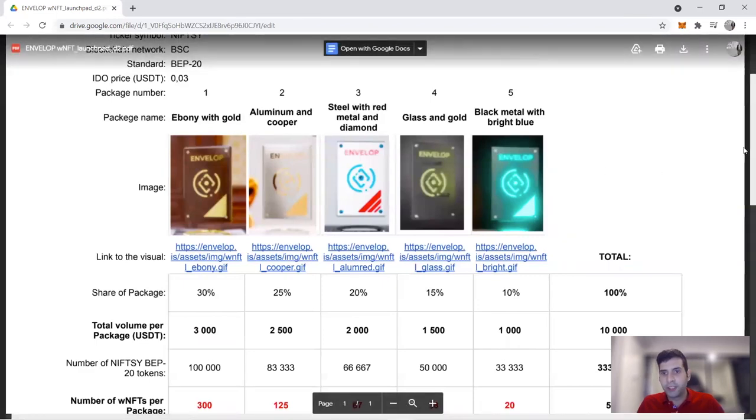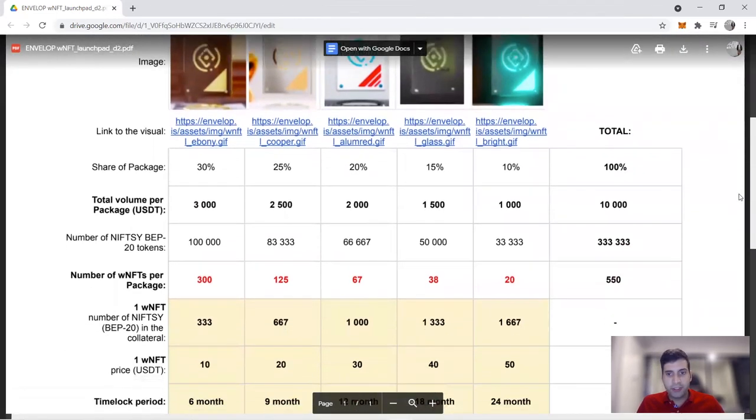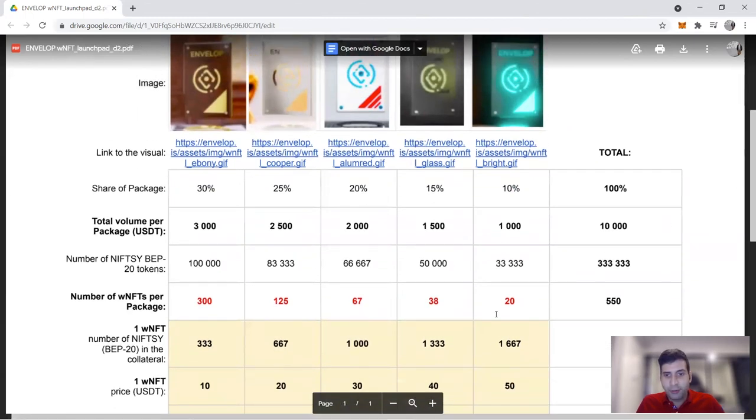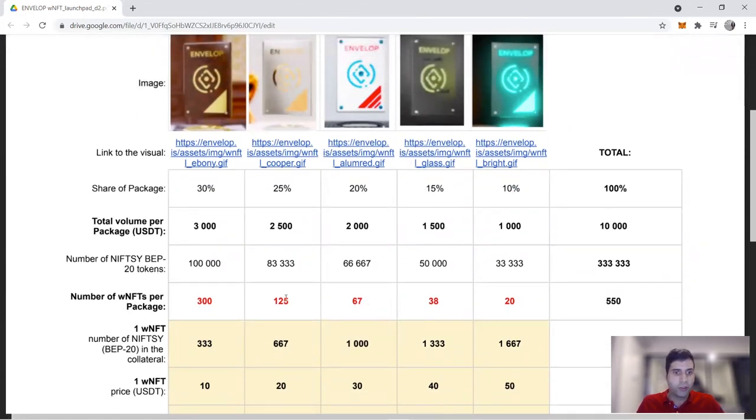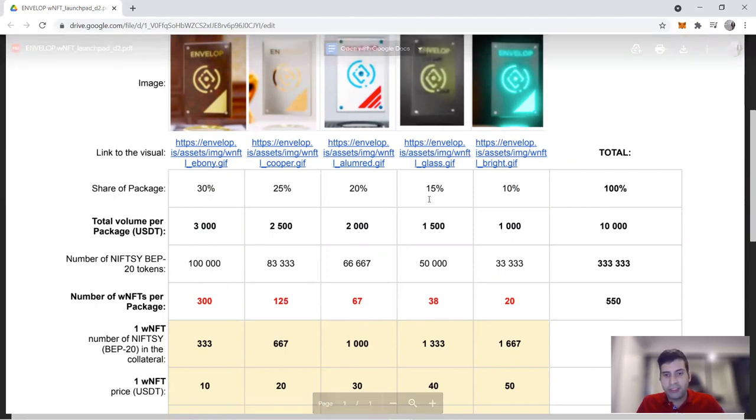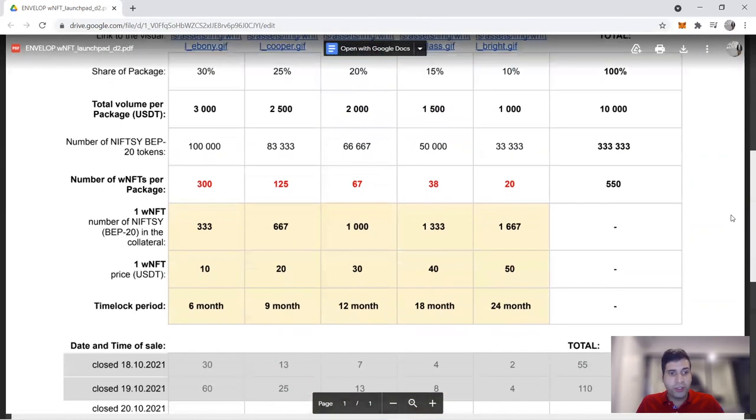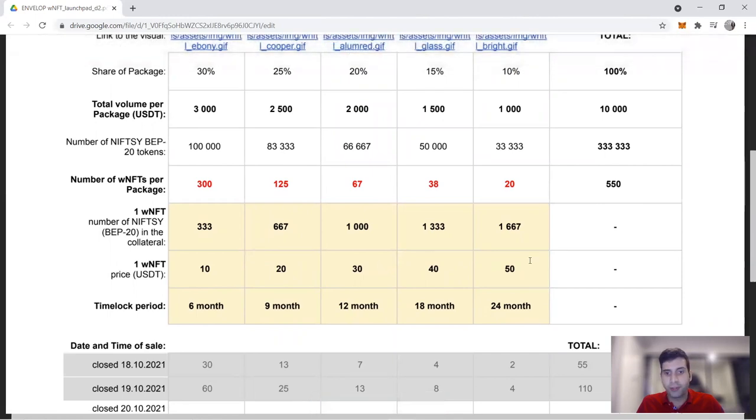Having the NFT itself is unique because you only have 20 of this one, 38 of this one, 67 of this one, 125 of this one, 300 of this. So having this itself is a unique piece right now. Not only do you have this unique one with the different pricing of 10, 20, 30, 40, 50 dollars, but you also get tokens unlocked.